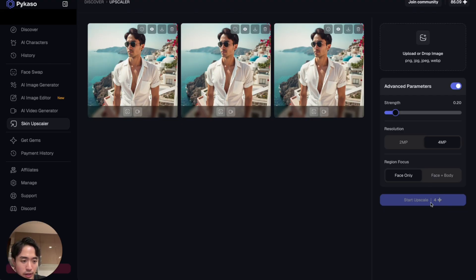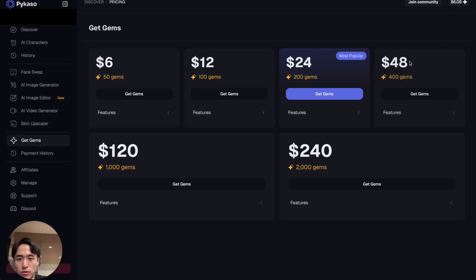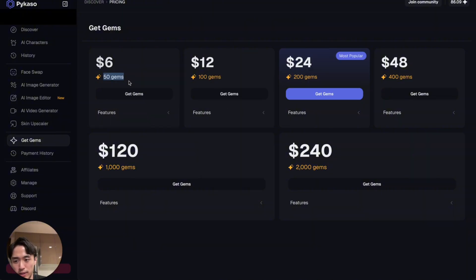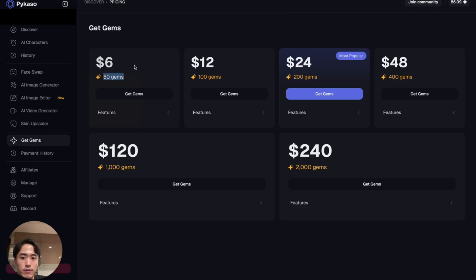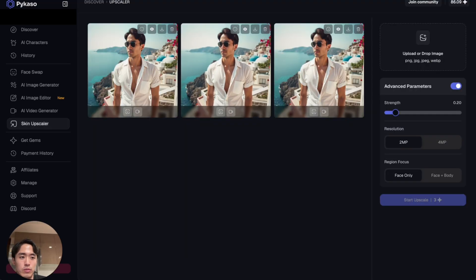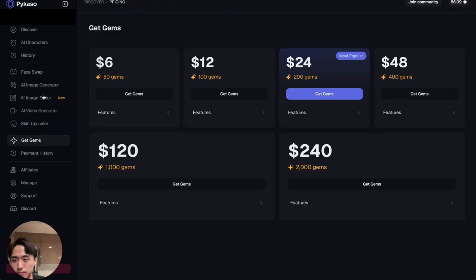For dating app pics I recommend two megapixels. At 50 gems for six bucks, that means you can use the skin upscaler about 16 times — which is probably more than enough. If you need more you can always top up; there's no bulk discount so you might as well go with the cheapest option.